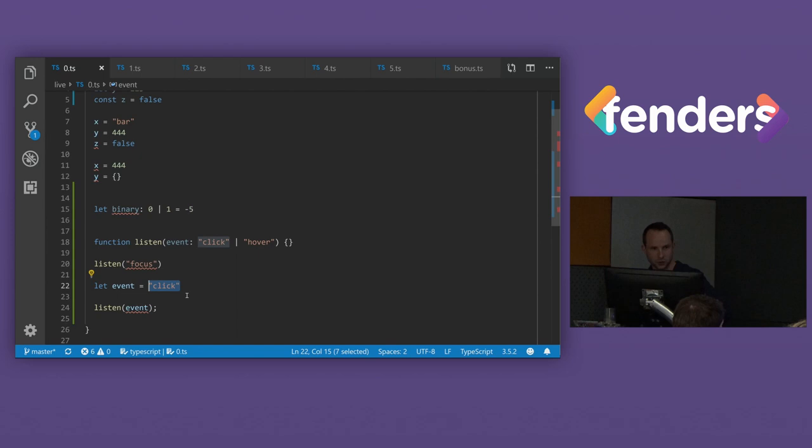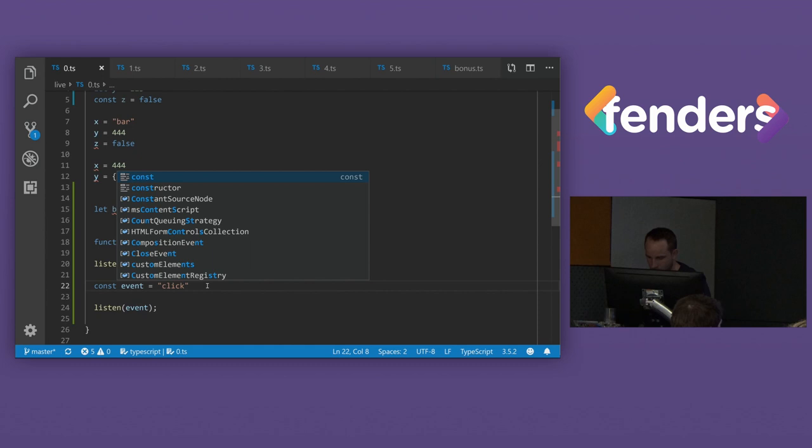So if we wanted to fix this, we could explicitly type it as click, and then that works. Or we could do what we did before. We can set it as const, which then turns event into the literal type of click. Cool.